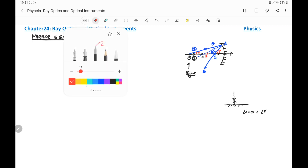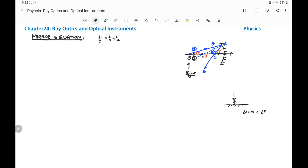Using the property of a triangle that the exterior angle equals the sum of the two interior angles, we can write for triangle OAC that beta equals the sum of the two interior angles alpha and theta. So beta = alpha + theta. This is equation number one.